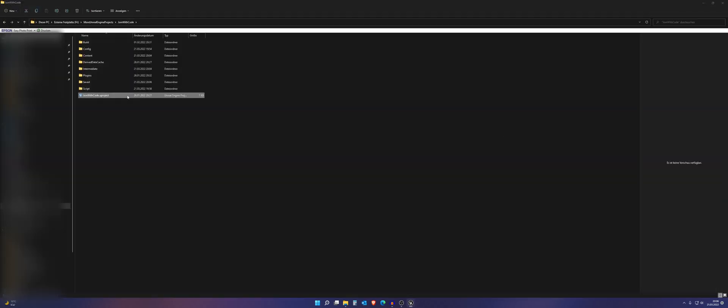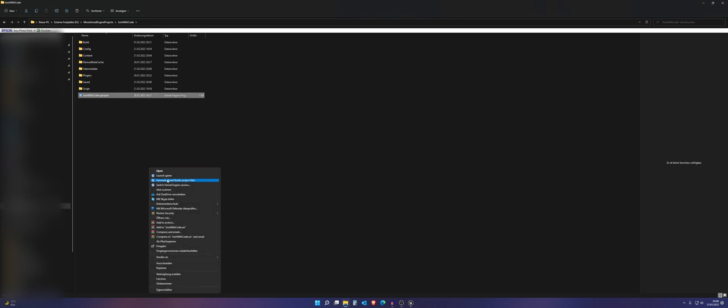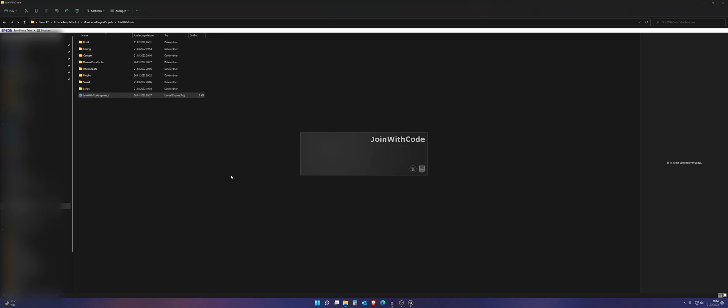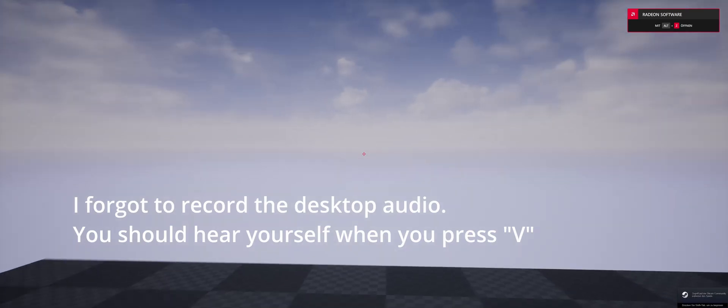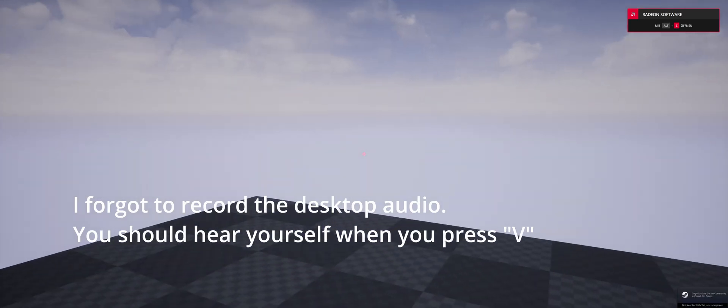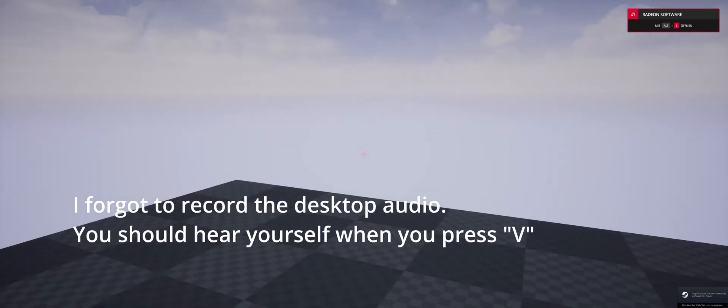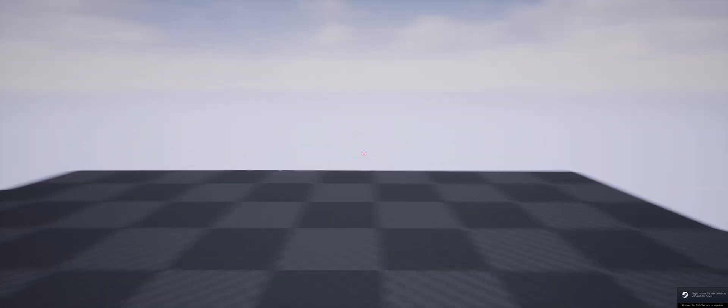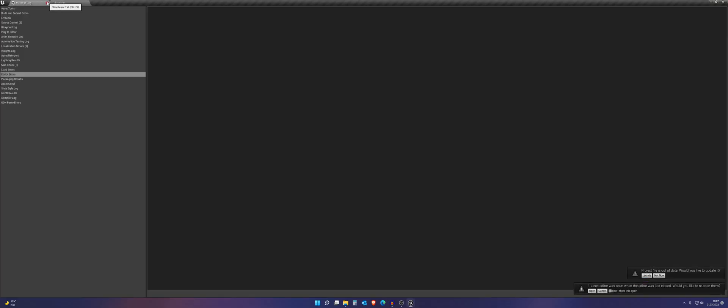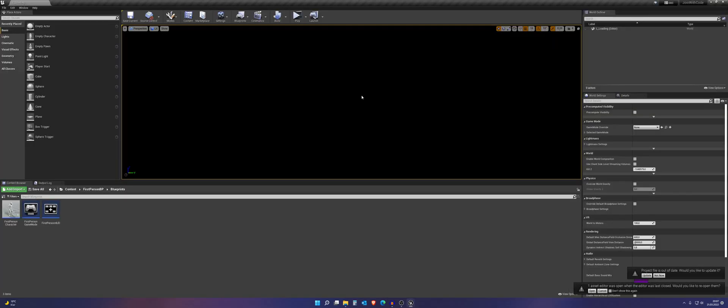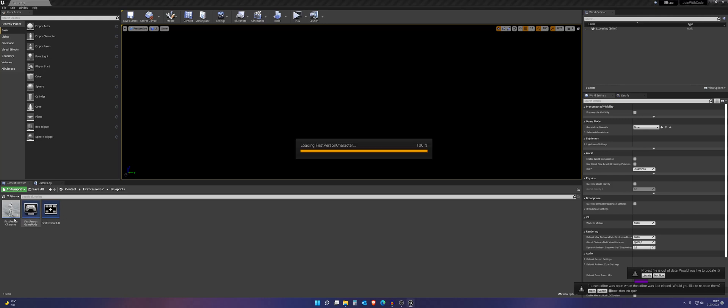And now we can test it. Close everything. Launch the game. So we should now end up in our main level. And not in the loading level. So we won't have a black screen. And that worked. And now I press V. Hello, hello. And we hear ourselves. If you now walk around, you won't have proximity. That's why we want to add something else.